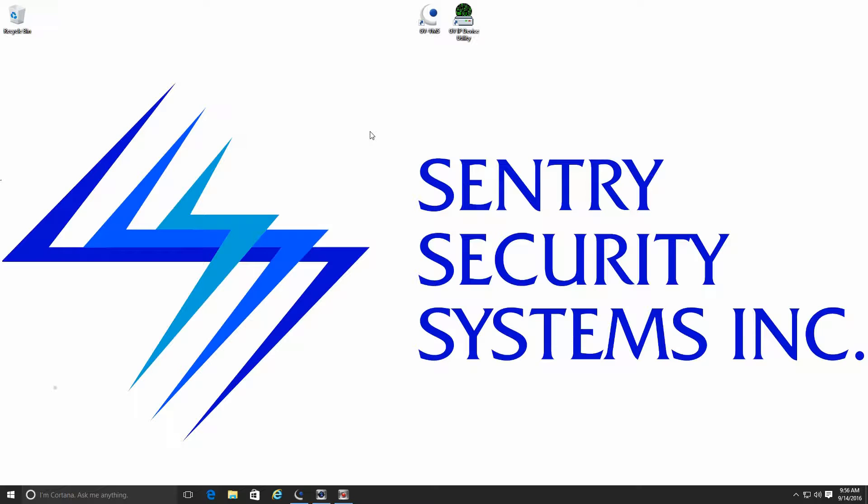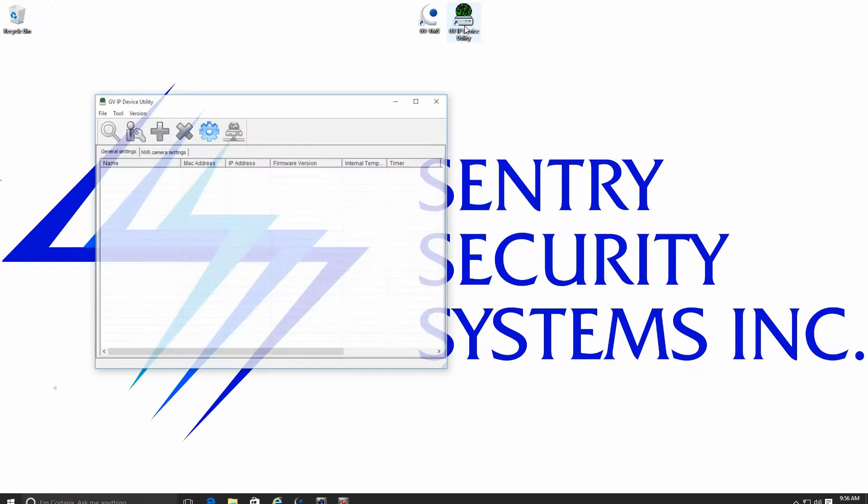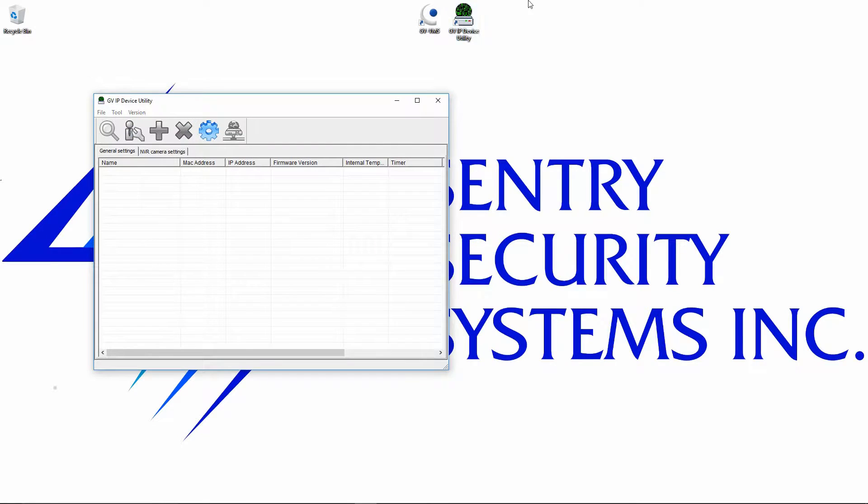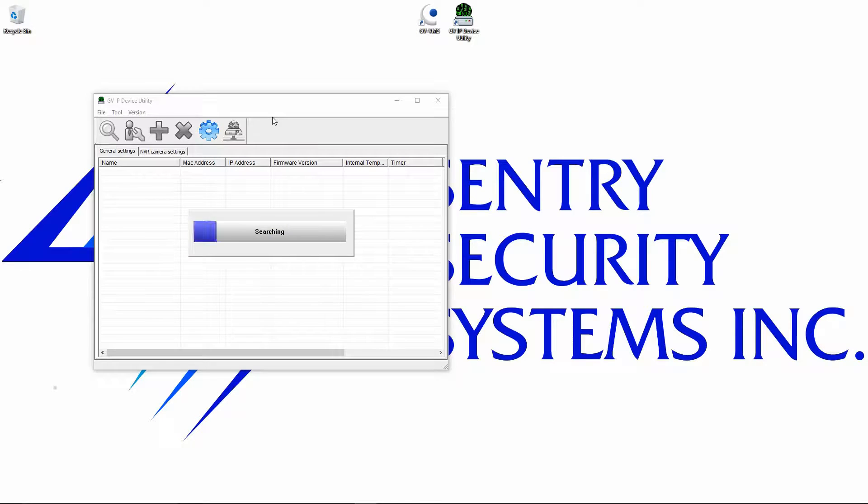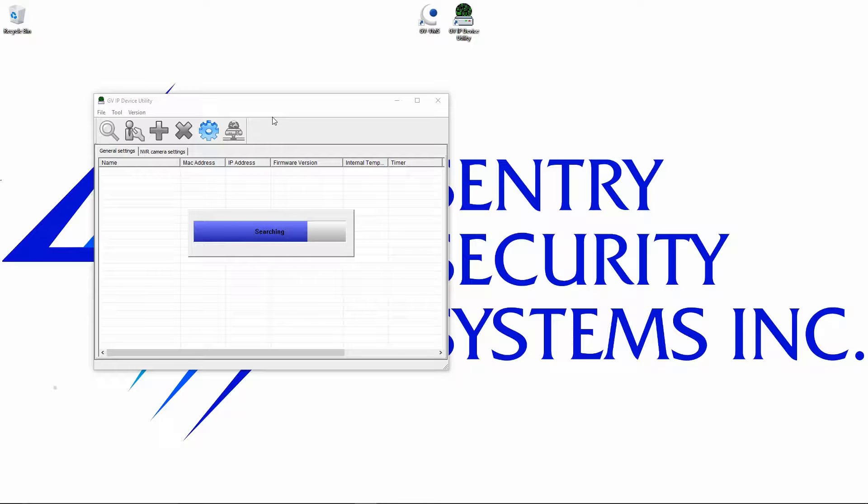The first thing that you want to do when you have your camera plugged in is open up your IP device utility. The IP device utility is going to scan your network for any IP cameras on your network, not just GeoVision cameras. It'll also find other manufactured cameras if they conform to the ONVIF protocol.